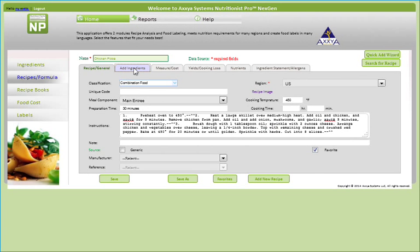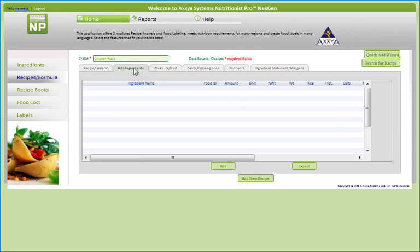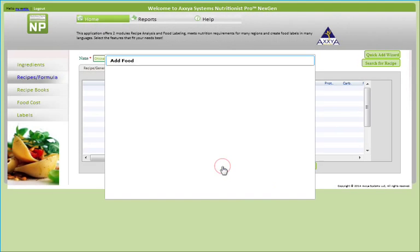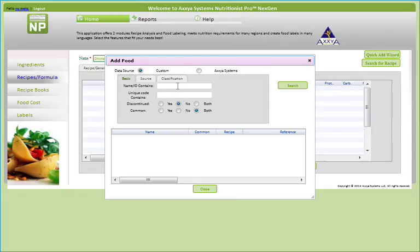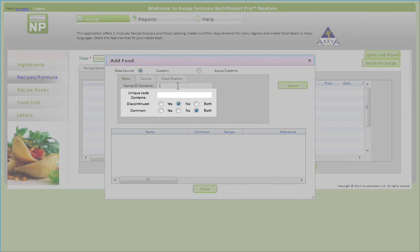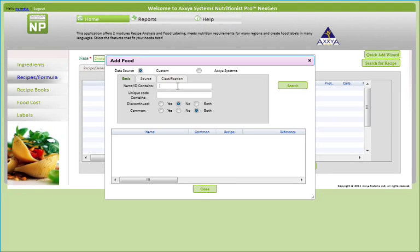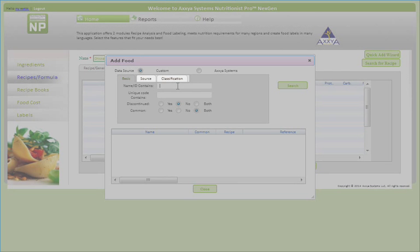Now let's move on to the Add Ingredients tab. To begin adding ingredients to this recipe or formula, click Add. Then use the various fields to filter your search and find your ingredients. Please remember you can search by unique code, discontinued, and common foods under the Basic tab. You can also search by generic, manufacturer, or reference under the Source tab, and by classification under the Classification tab.